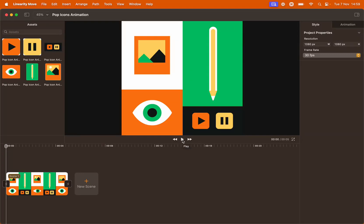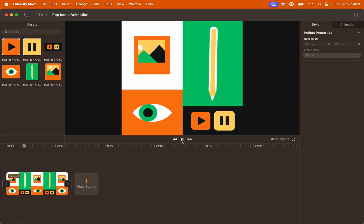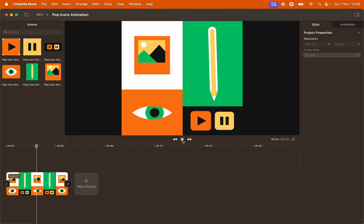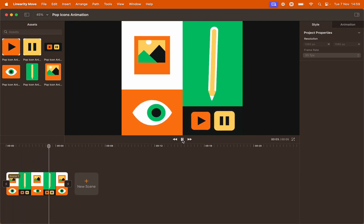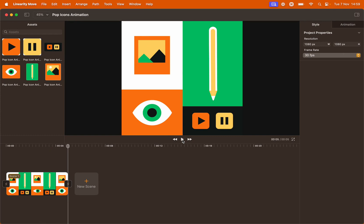Hello everyone and welcome to this mini tutorial. Today I'm going to show you how to recreate this Pop Icons animation using Move Bilinearity.